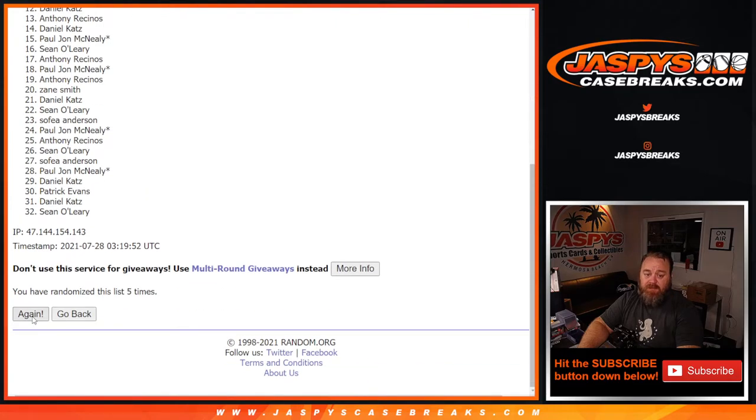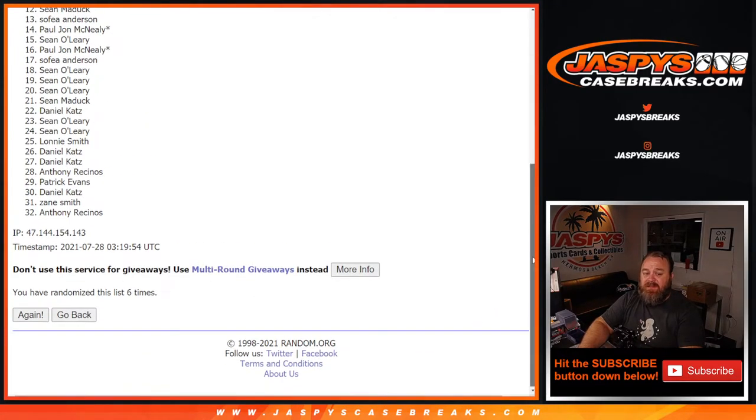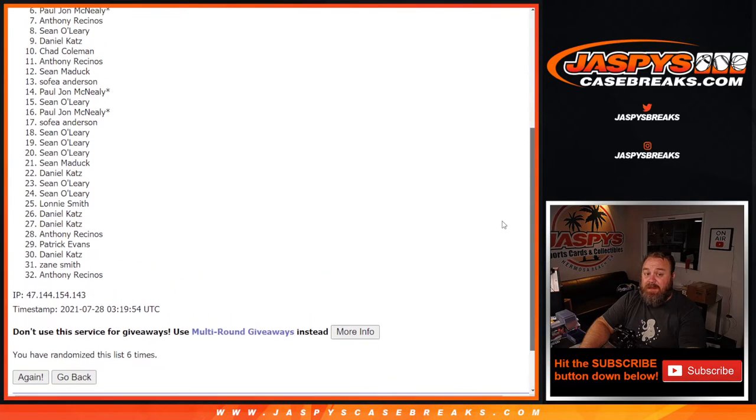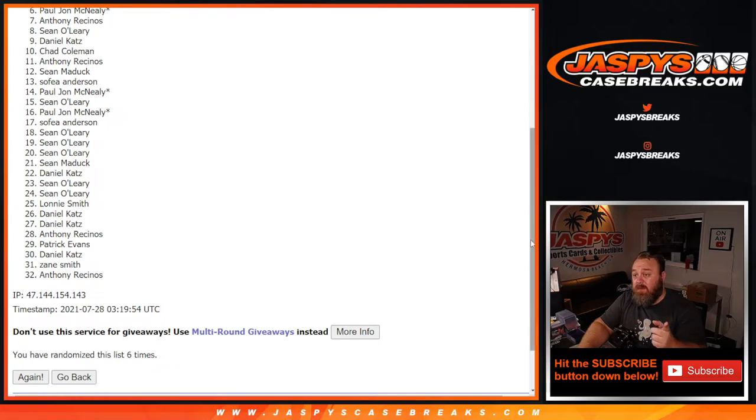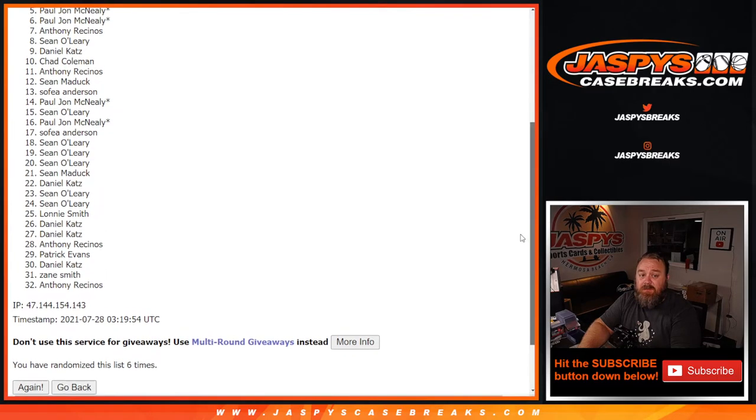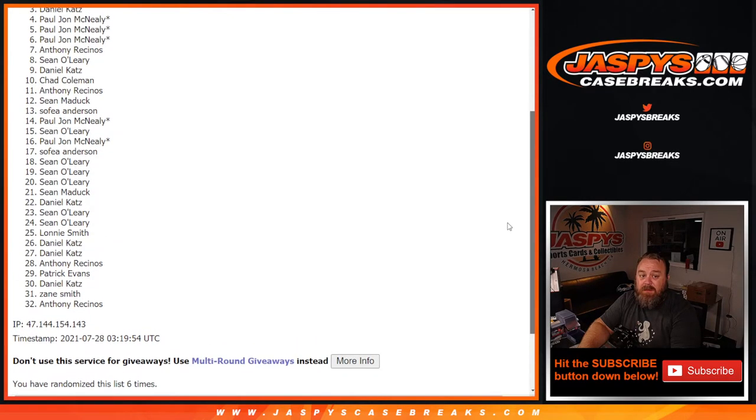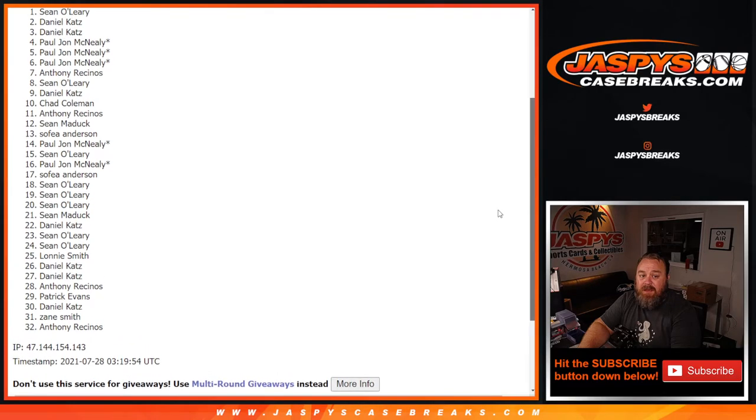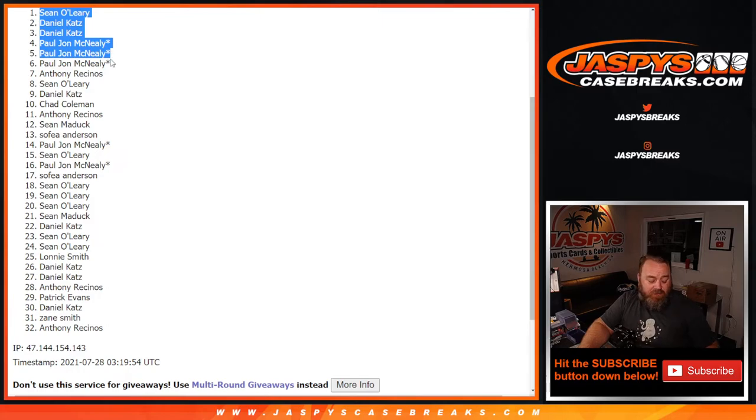Six and final time. So from spots six down to 32, thank you guys very much for getting in on the break. Daniel Katz, Sean O'Leary, and there you go guys, that's the top five.